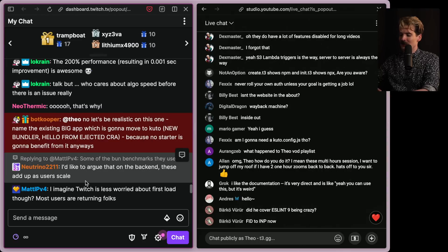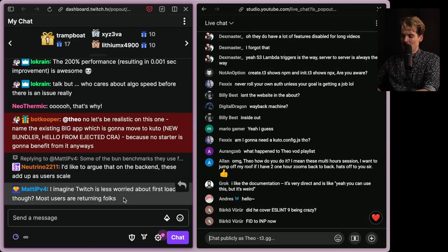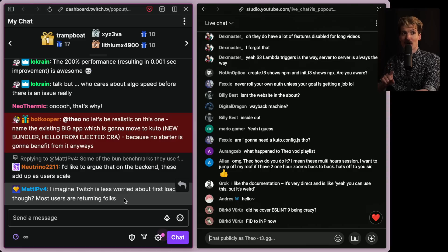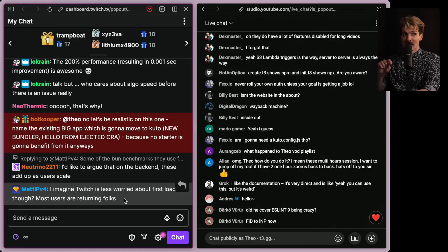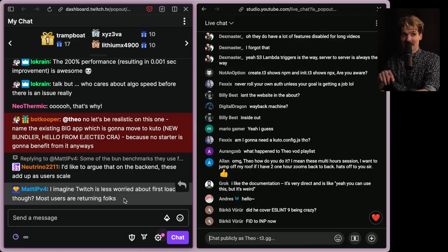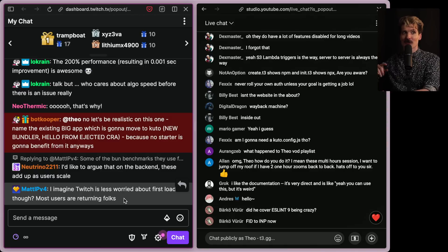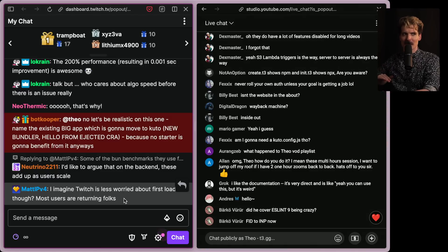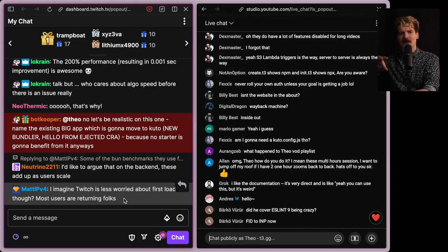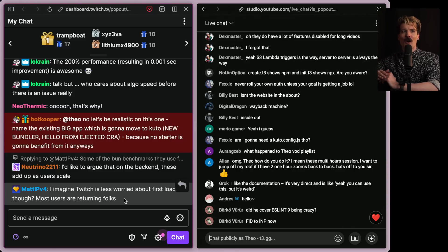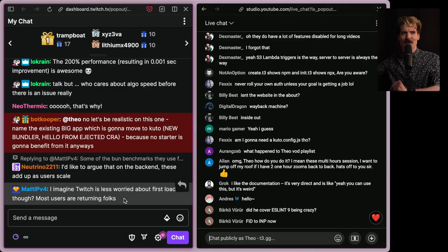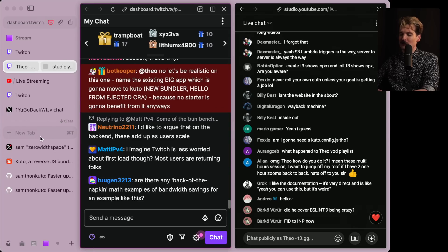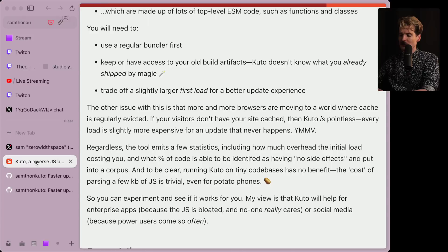So somebody said you'd imagine Twitch is less worried about first load. It's not first load. It's every time an update happens, you're a first load again. So every day at 3pm Pacific time on weekdays, every user becomes a first time user of Twitch, because every user has to re-download all of Twitch's JavaScript. If you use something like Kudo, that every time you load Twitch, and there's a new bundle, you only have to load the parts that change, you don't have to reload all of the JS on Twitch before you can do anything. That's why this is so cool. Because for recurring users, you don't have to download so much shit constantly.